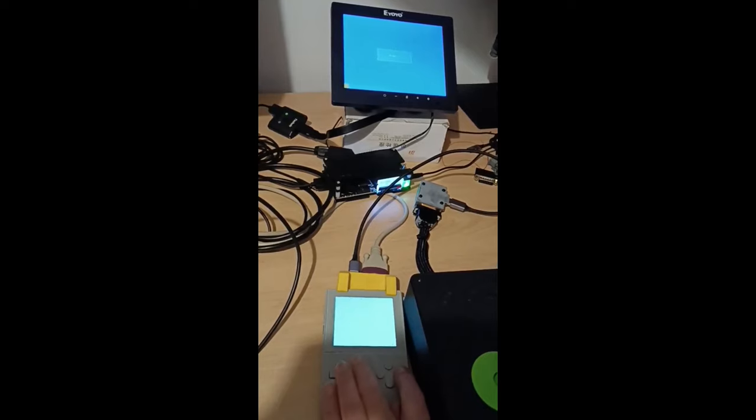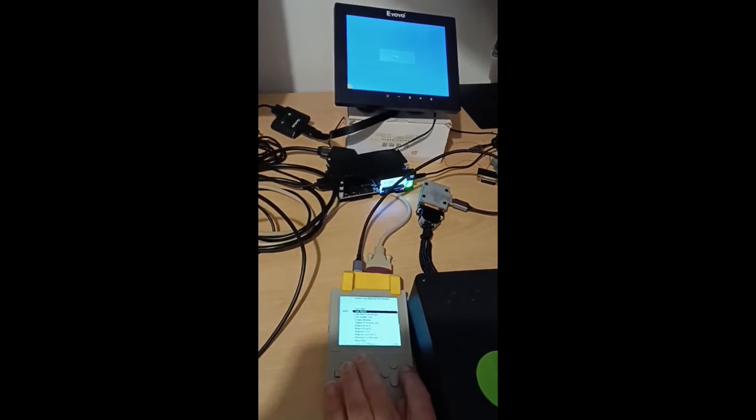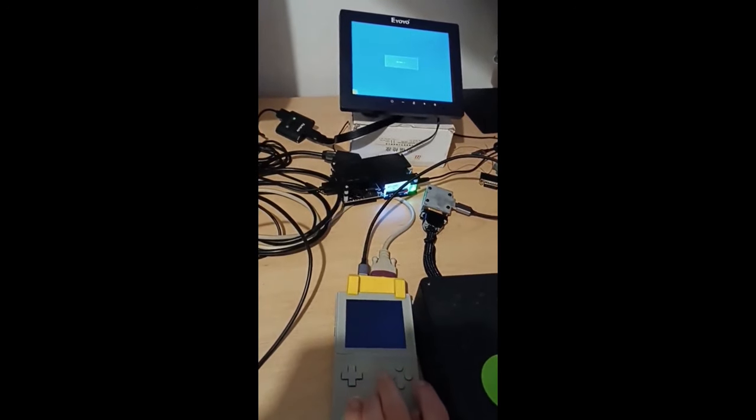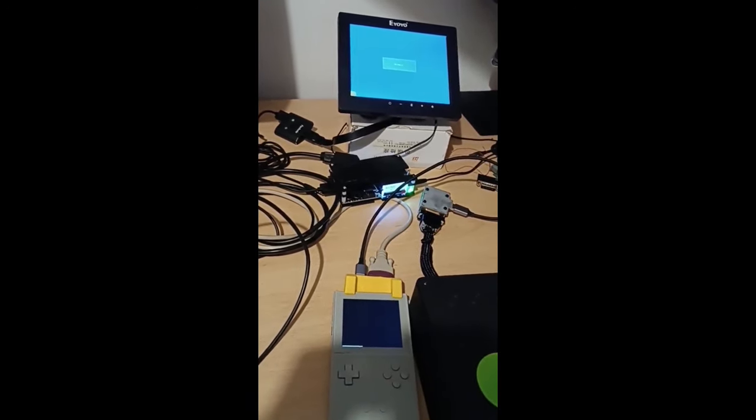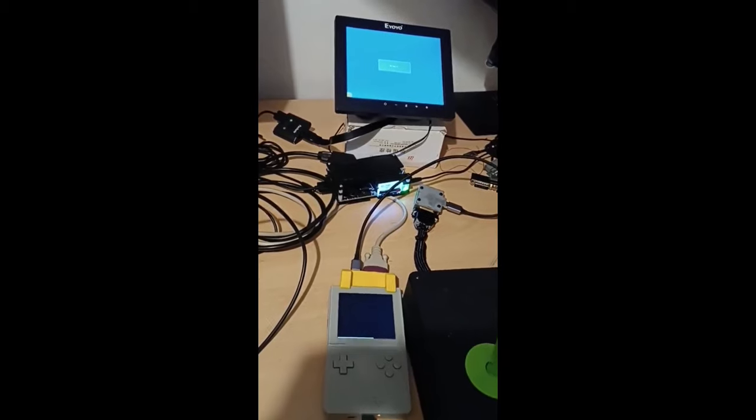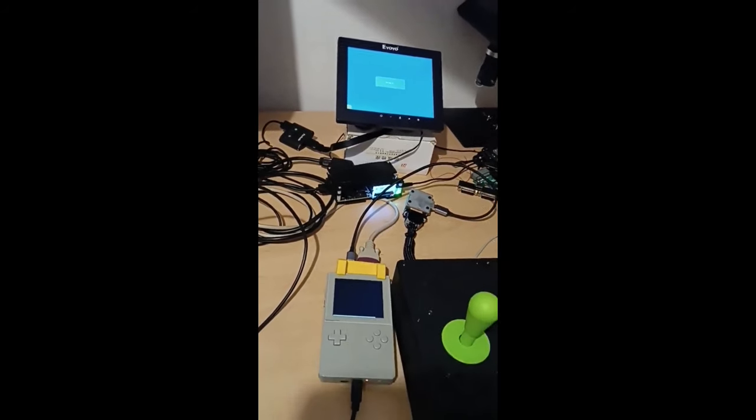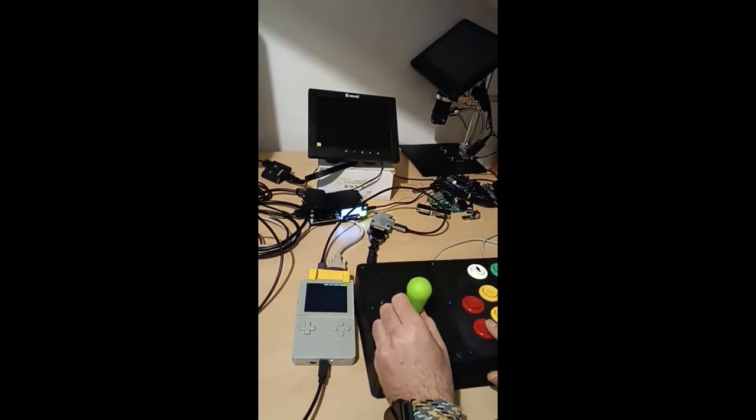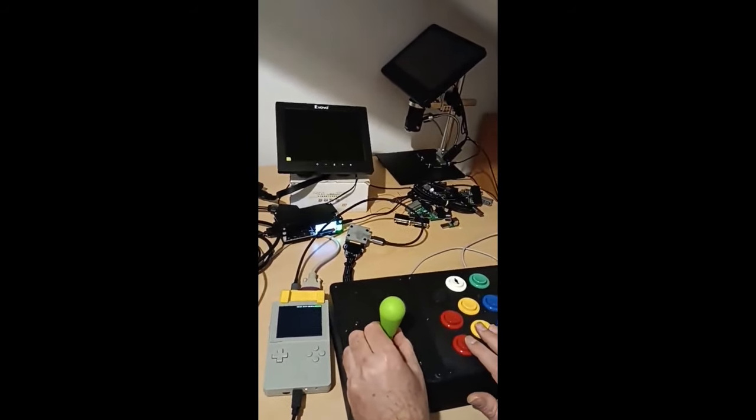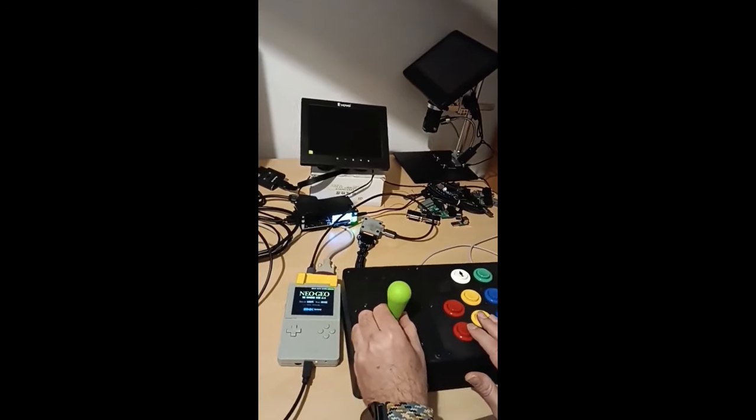What they have done is they have made the device that sticks to the Analog Pocket and it gives you analog video out as well as SNAC controller support.